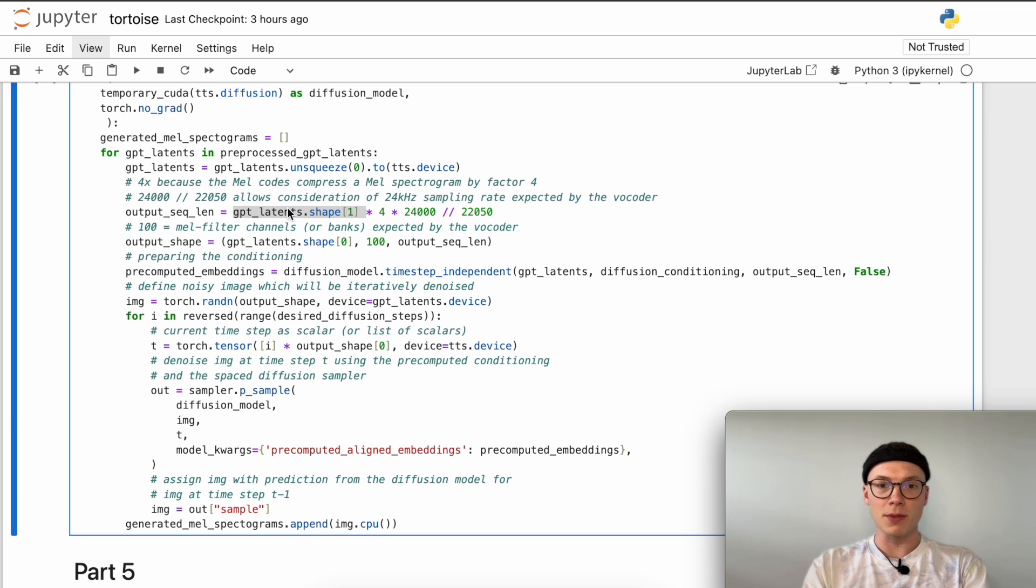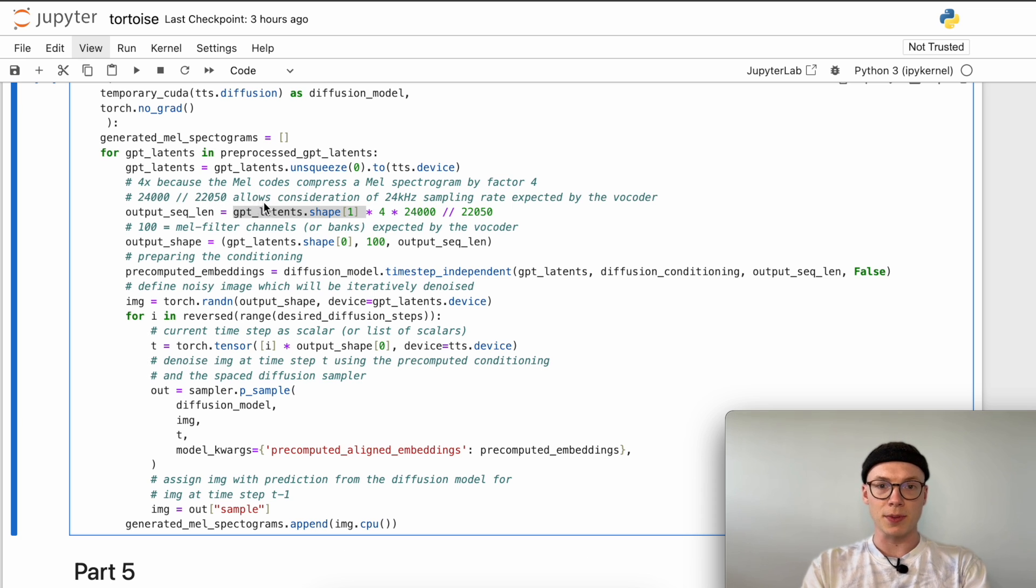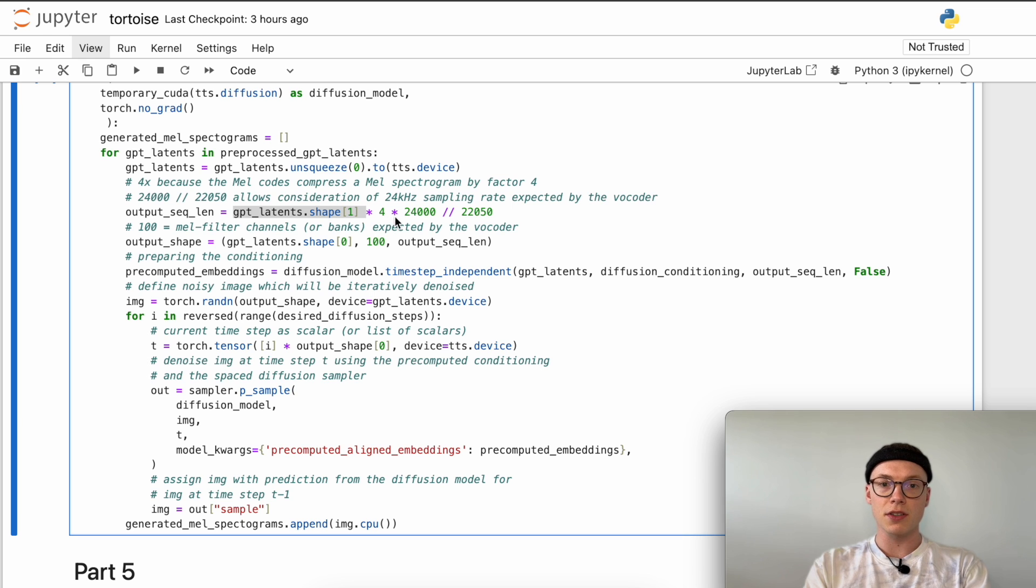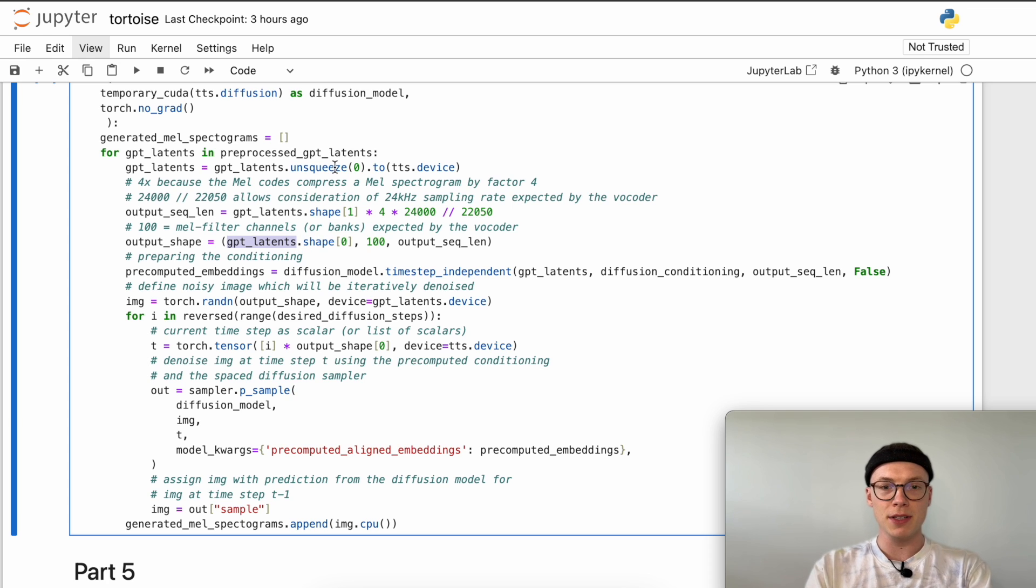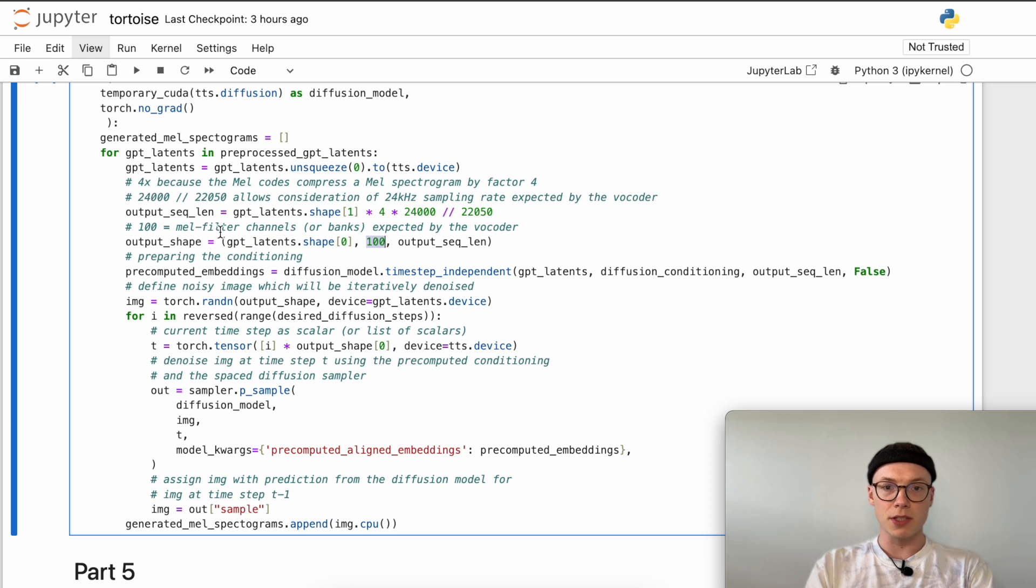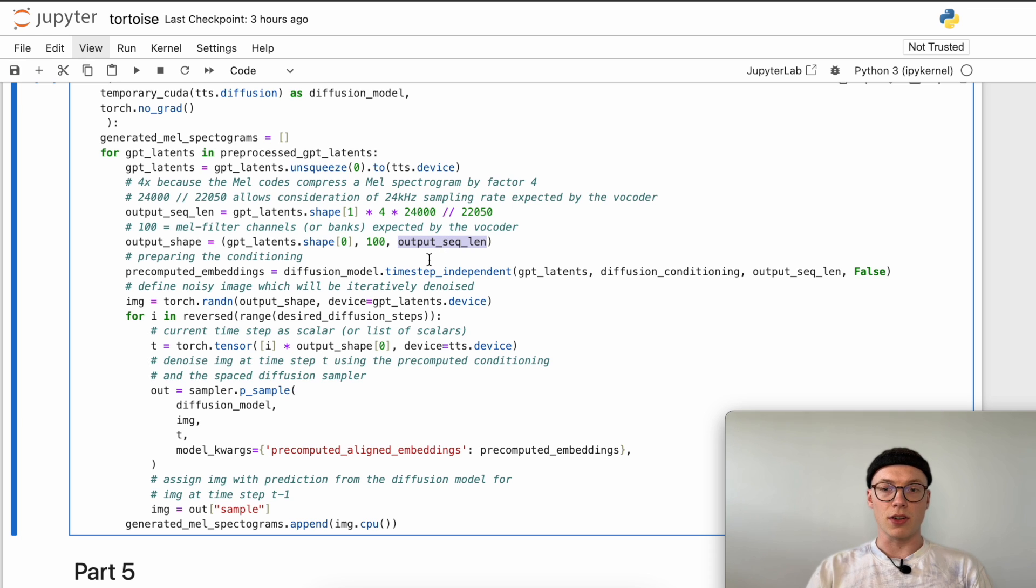Now we want to decompress or reconstruct the mel spectrogram from the mel codes. Therefore we sample up by factor four. Since the variational autoencoder and the autoregressive model were trained on a sampling size of 22,050, but the vocoder that we will use in the next part was trained on a sampling rate of 24 kilohertz, we need to consider this when generating the mel spectrogram using the diffusion decoder. Therefore we divide 24,000 by 22,050. Our final output shape looks like this: we have the gpt latents first dimension which we added here, so this value will be one. Then we have 100 mel filter channels which the vocoder expects - you can imagine this as a colored image where you have red, green, and blue channels - and here we have 100 mel filter channels expected by the vocoder. Then as a third dimensionality, the output sequence length, so the resolution of the mel spectrogram.